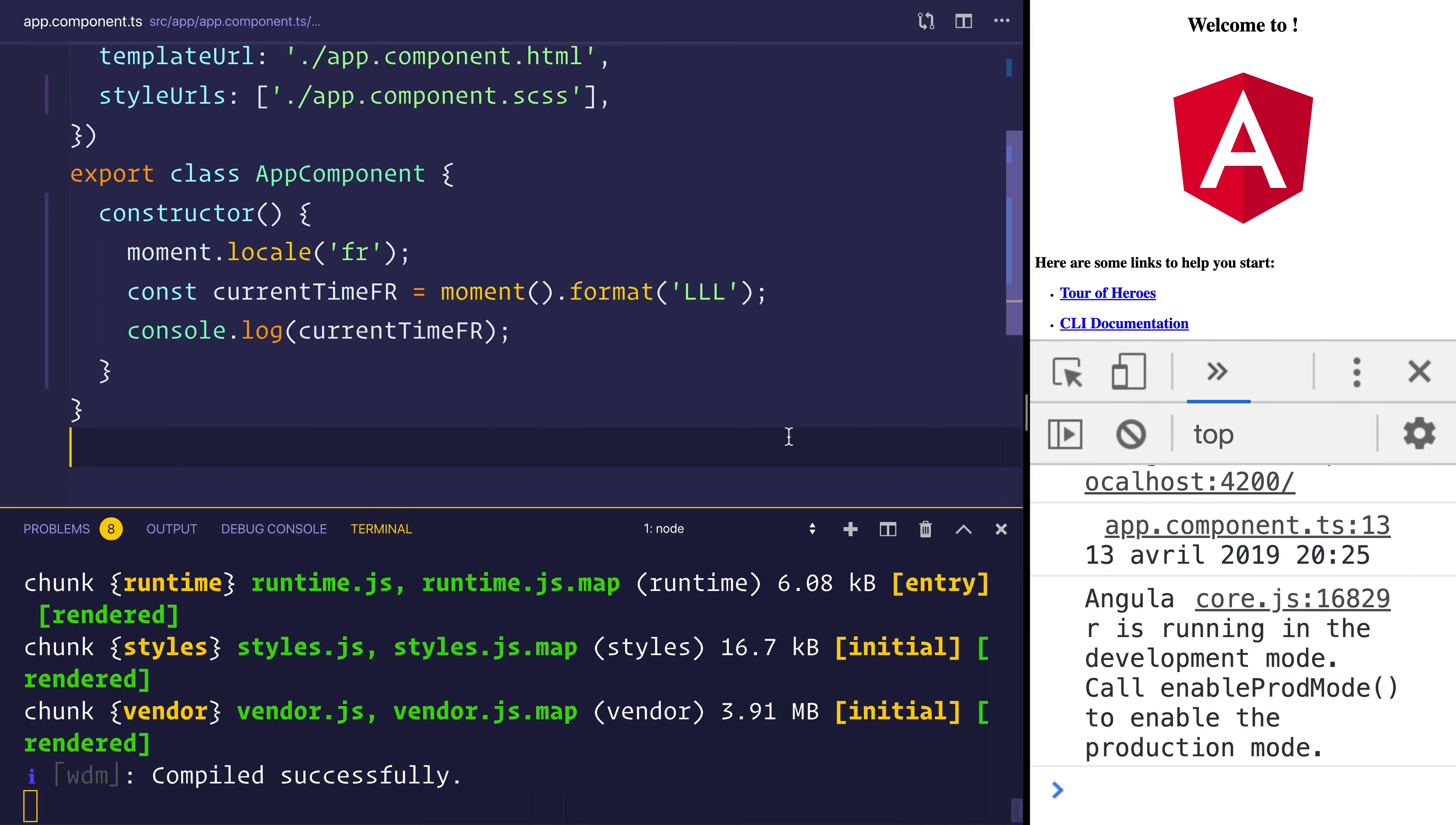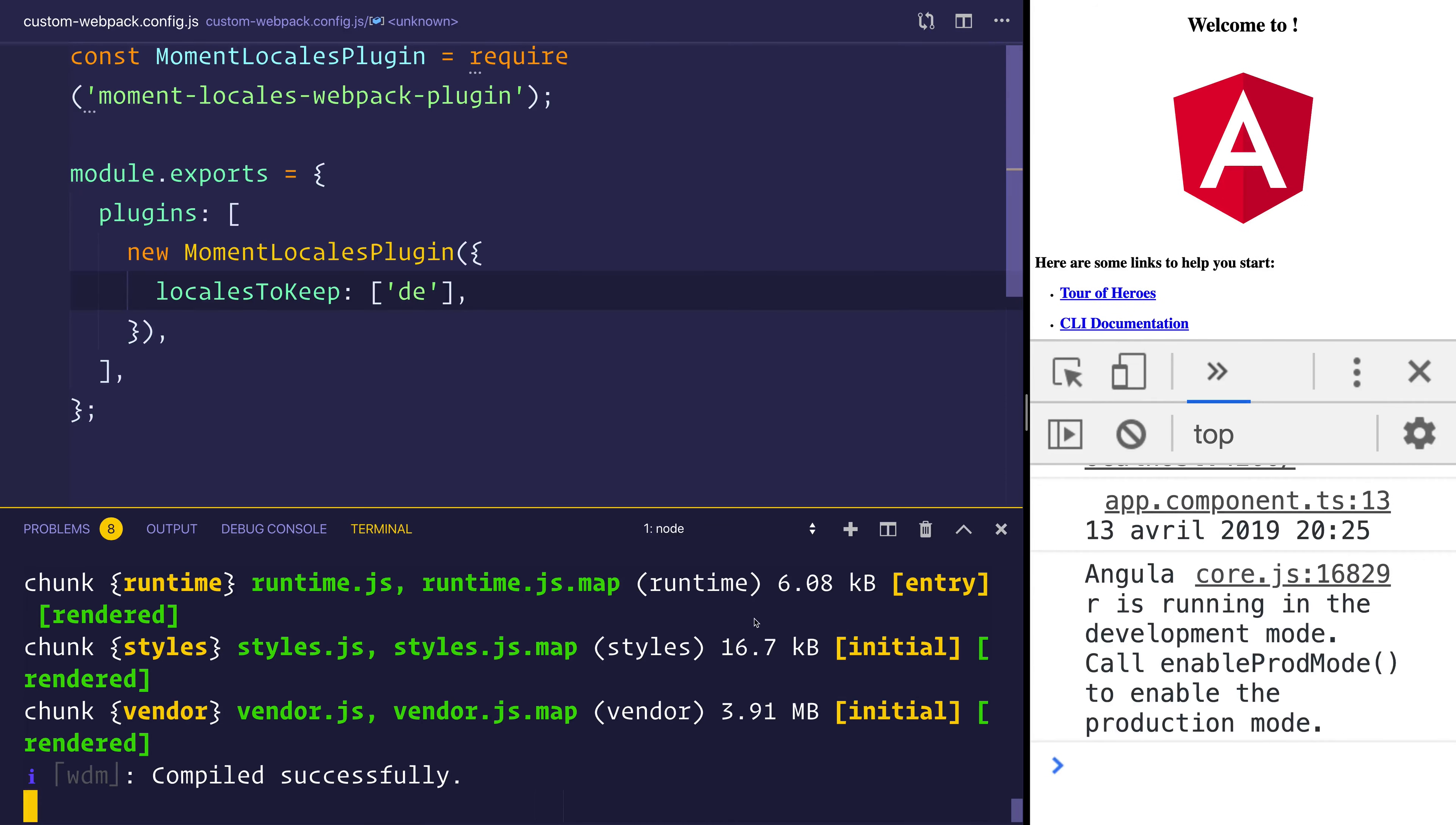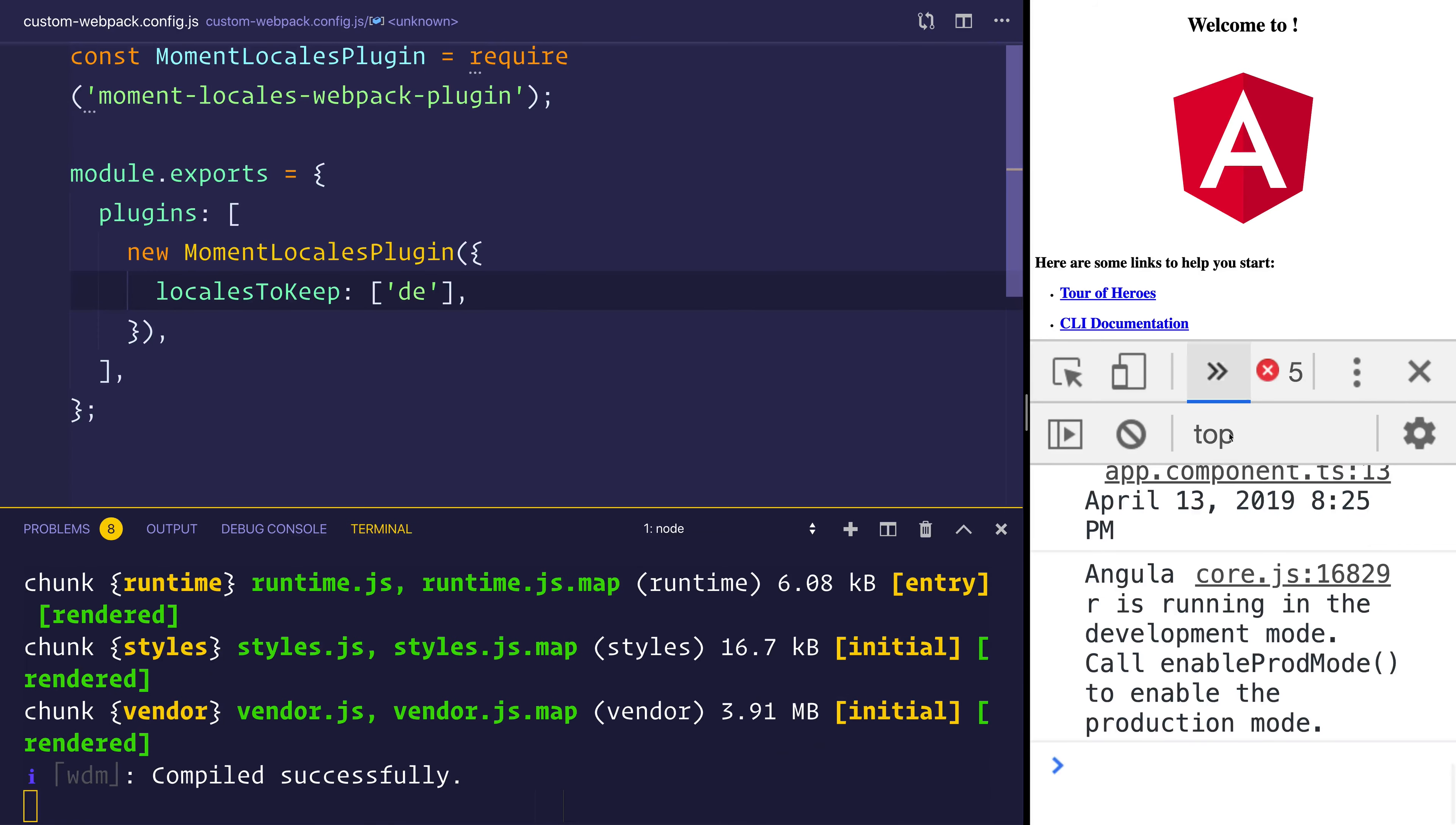But if we go ahead now and we change this to the DE, for example, the French locale will no longer exist. So let's change that to DE and restart ng serve.